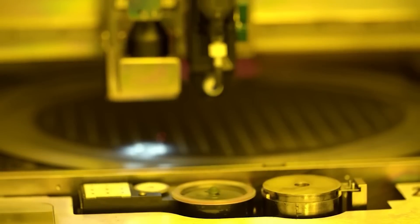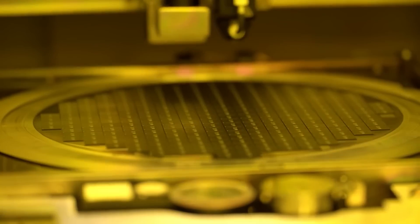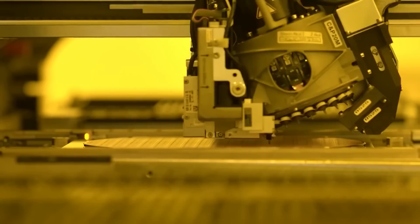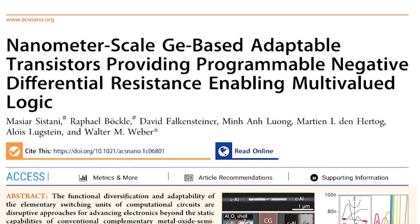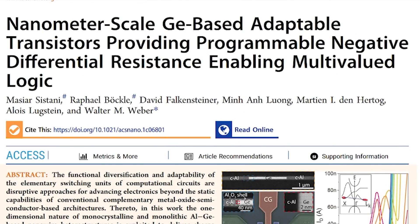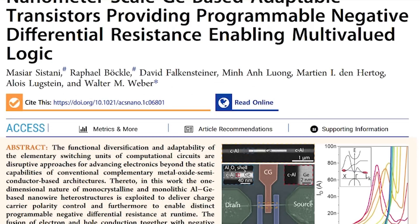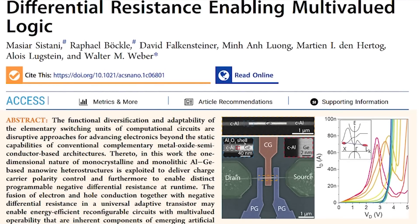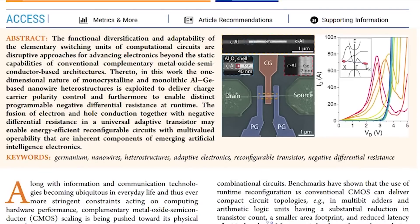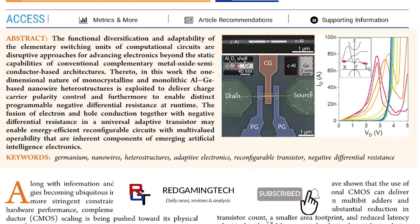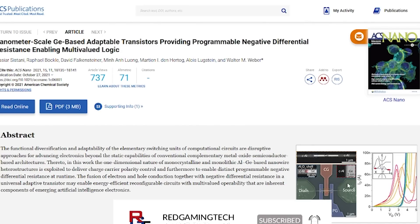But there's also another thing that I'd really like to discuss. There's been a research paper — and yeah, it's a research paper with a title that is fit for a research paper. Nanometer scale gate-based adaptable transistor providing programmable negative differential resistance enabling multi-value logic. That's quite a mouthful, but this has actually spurred a plethora of articles online. The actual research paper was published a couple of months ago — it was October 2021.